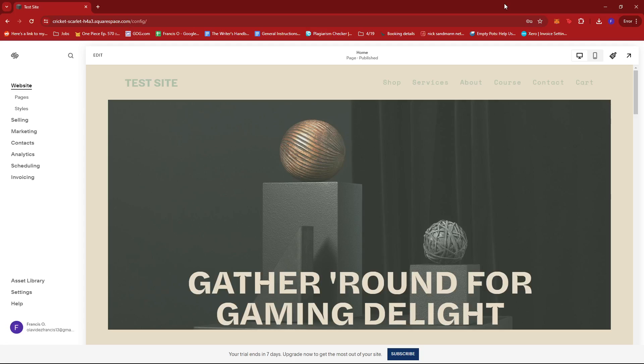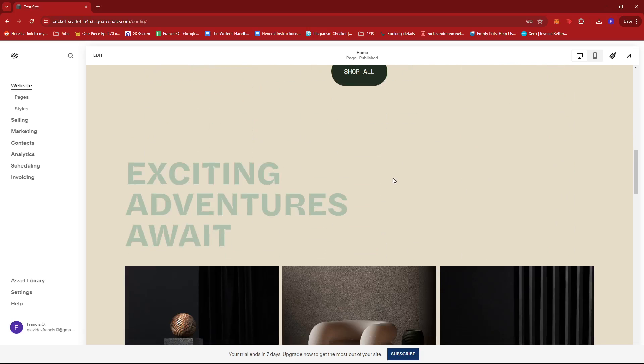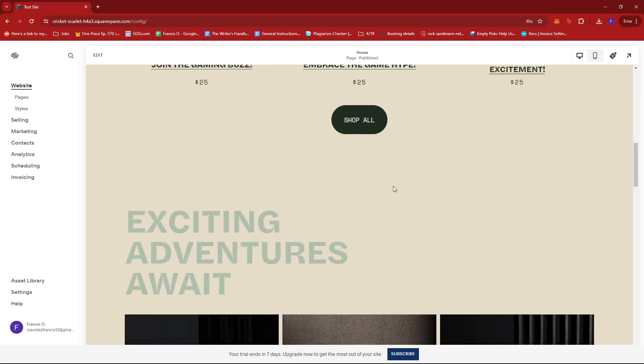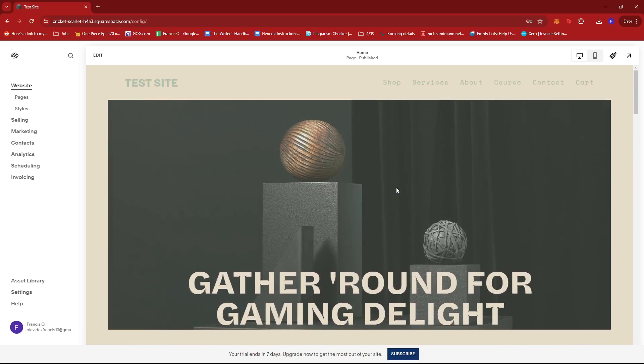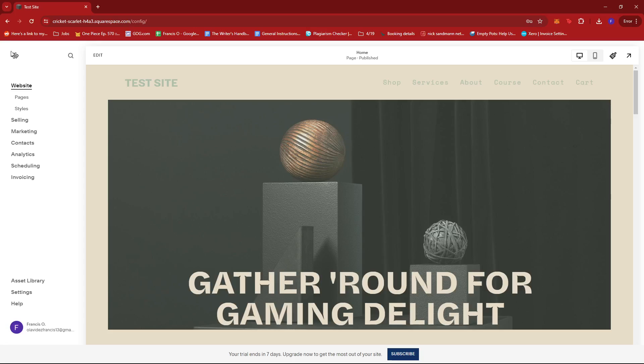The first thing you need to do is log in to your Squarespace account and then head to the homepage. From here, we can see a preview of our website on the right-hand section of the screen. If we click on the edit button, this will allow us to enter the editor mode for our website.